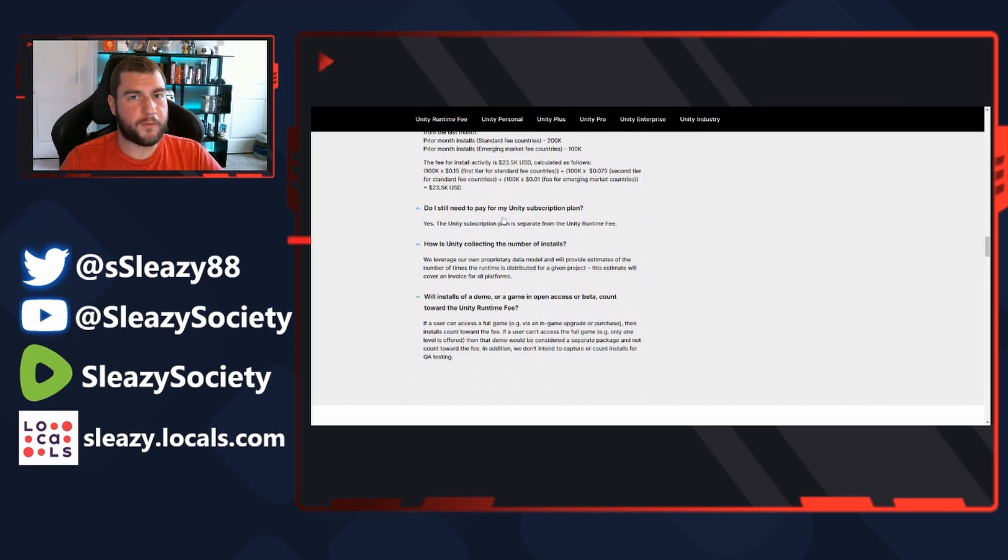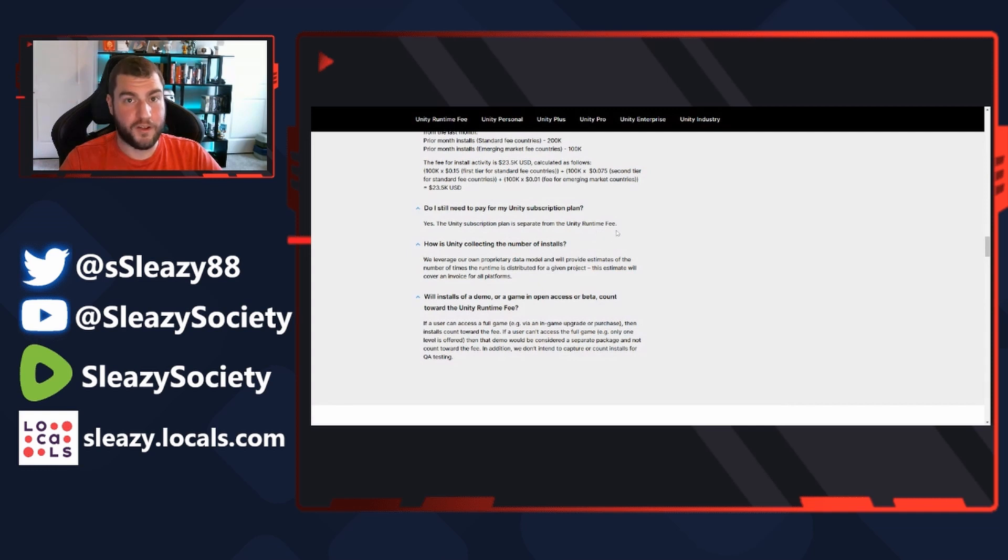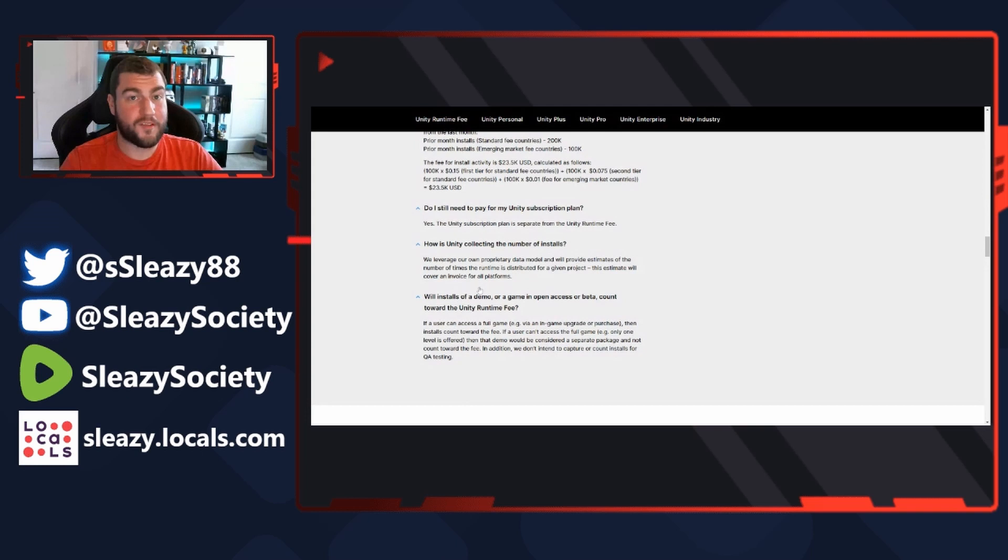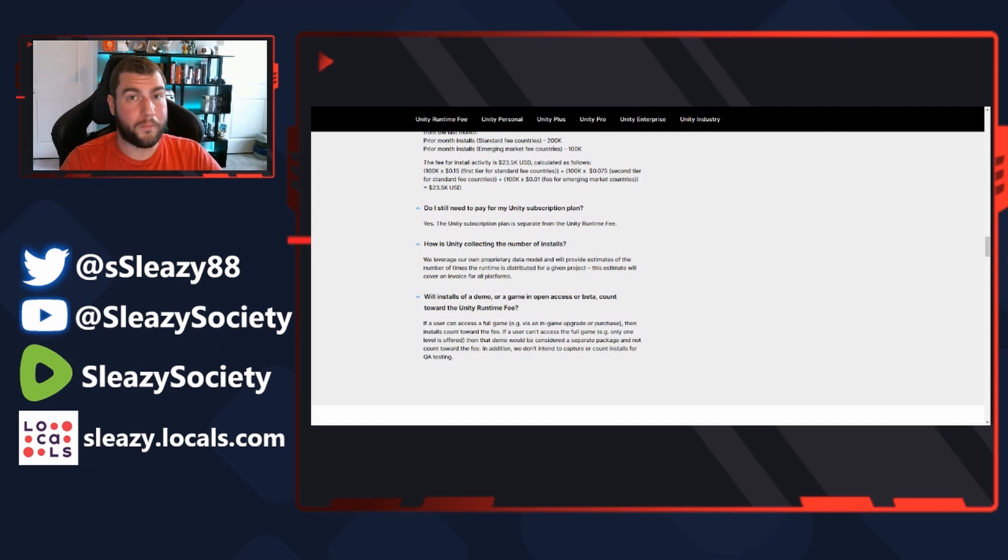Do I still need to pay for my Unity subscription plan? Yes, the Unity subscription plan is separate from the Unity Runtime Fee - so there's another charge. How is Unity collecting the number of installs? We leverage our own proprietary data model and will provide estimates of the number of times the runtime is distributed for a given project. This estimate will cover an invoice for all platforms.